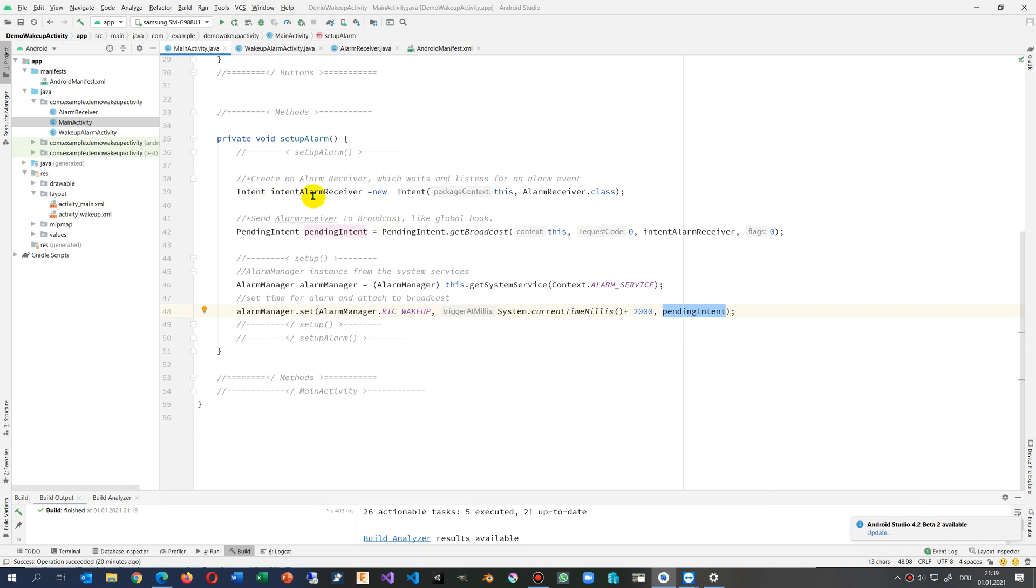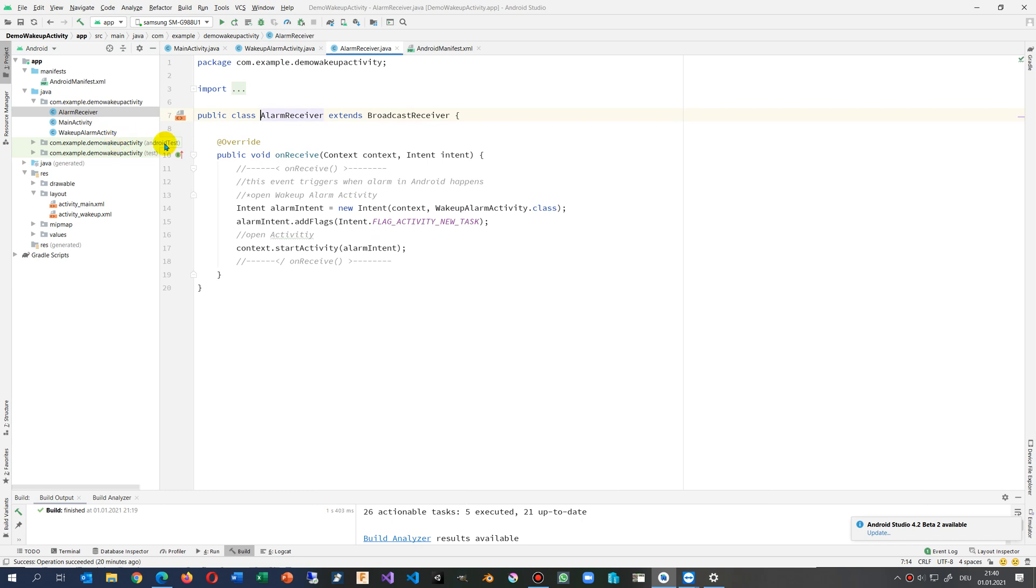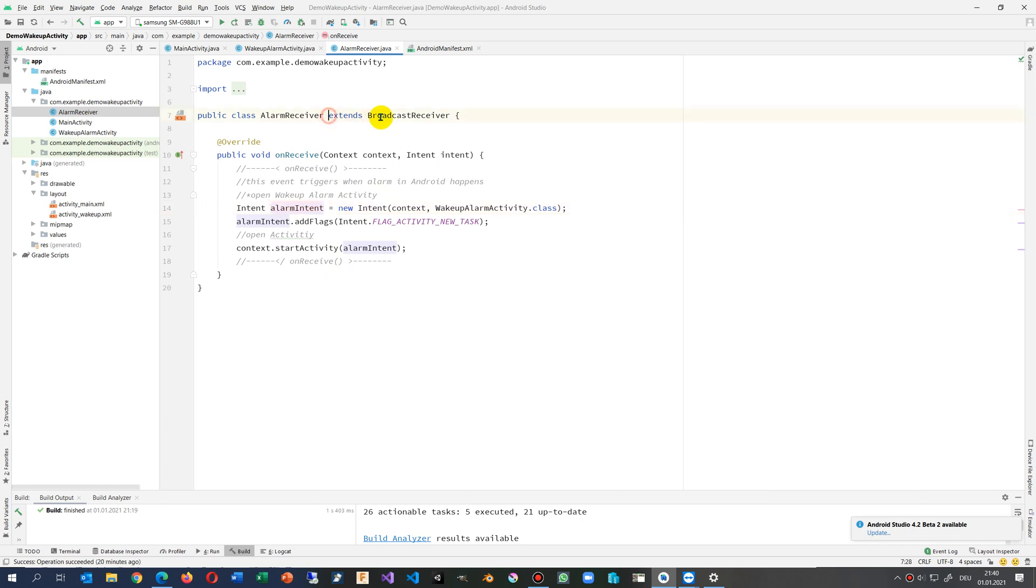Now what is inside the alarm receiver? Inside the alarm receiver there is simply one thing. Inside the alarm receiver, this extends the broadcast receiver, so it comes from the global hook, whatever the system happens.